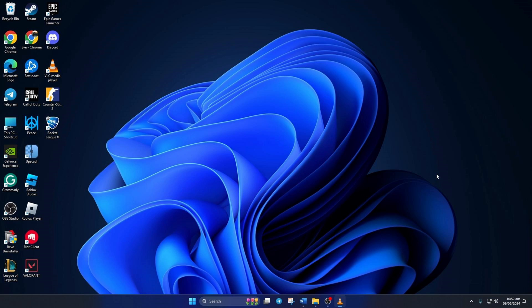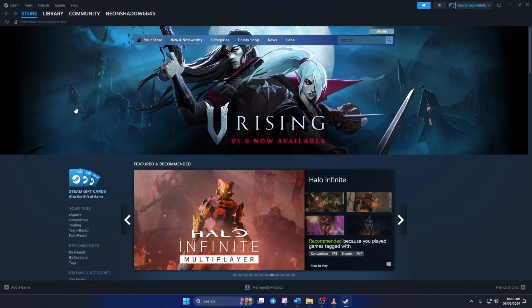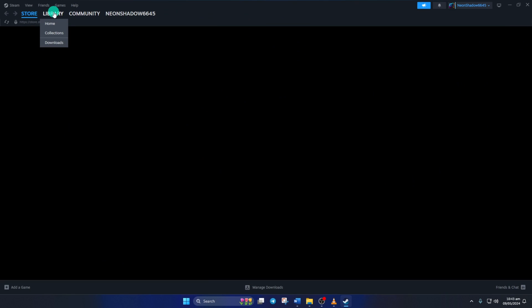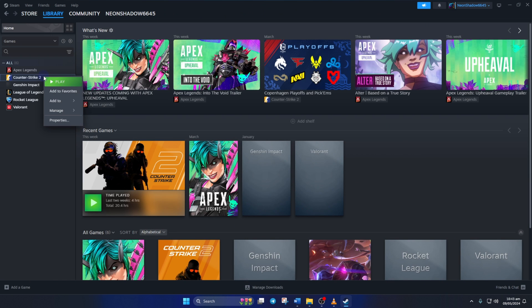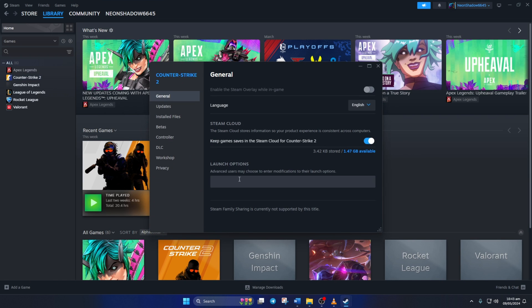Solution 2: Use launch options. To do this, open up Steam. Then go to your library. Next, right-click on Counter-Strike 2 from the left side game list and select Properties. After that, in the launch options, type in -vulkan and then close the window.